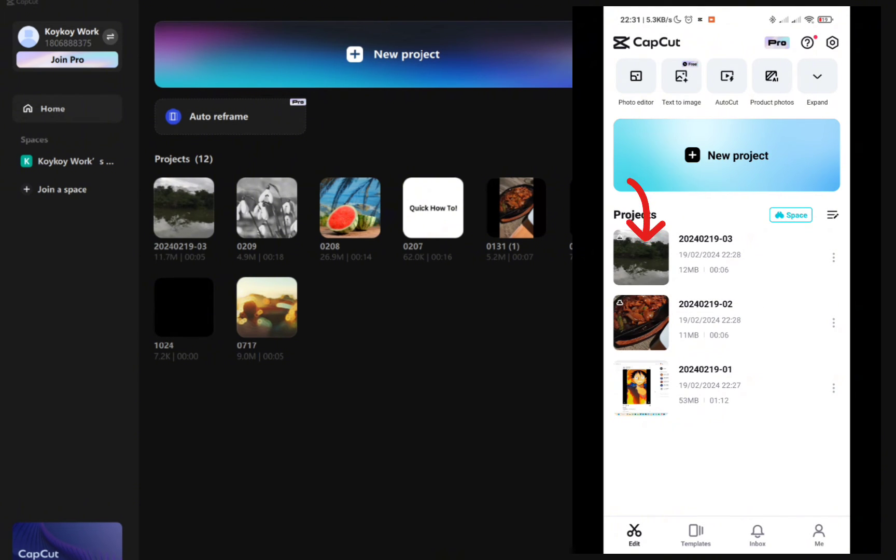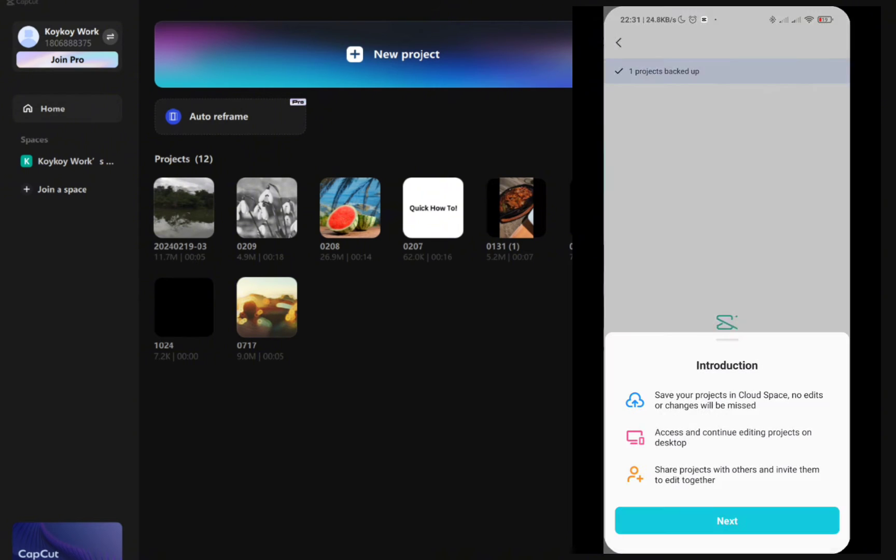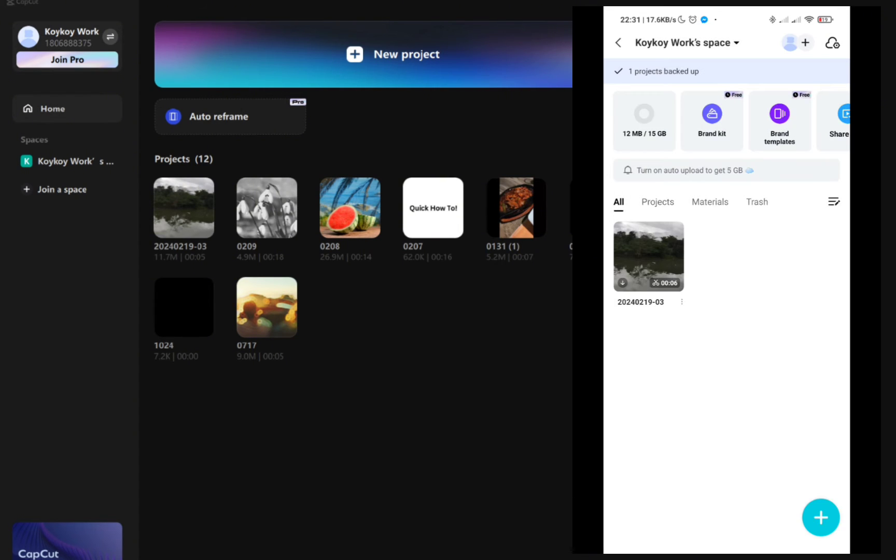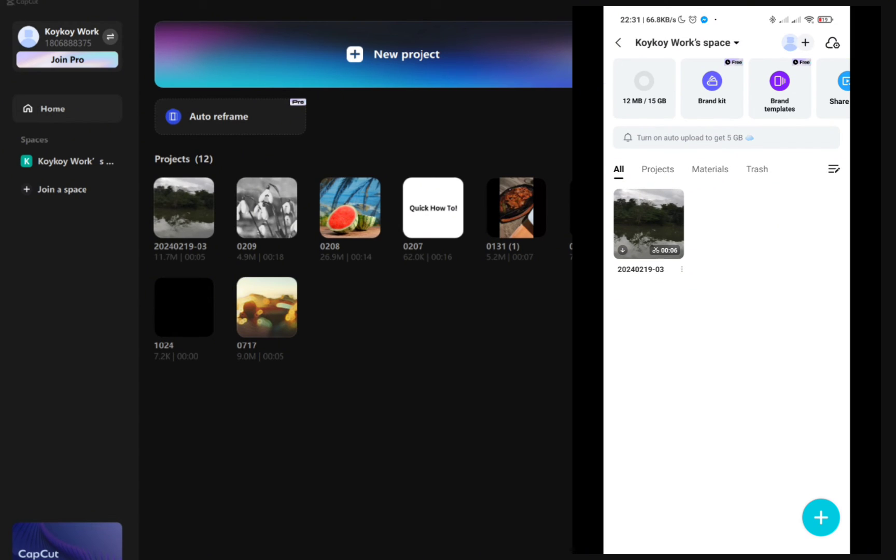Once you've done that, you just have to wait until it will be uploaded successfully. And when you go to your space, you'll be able to see your uploaded project here.